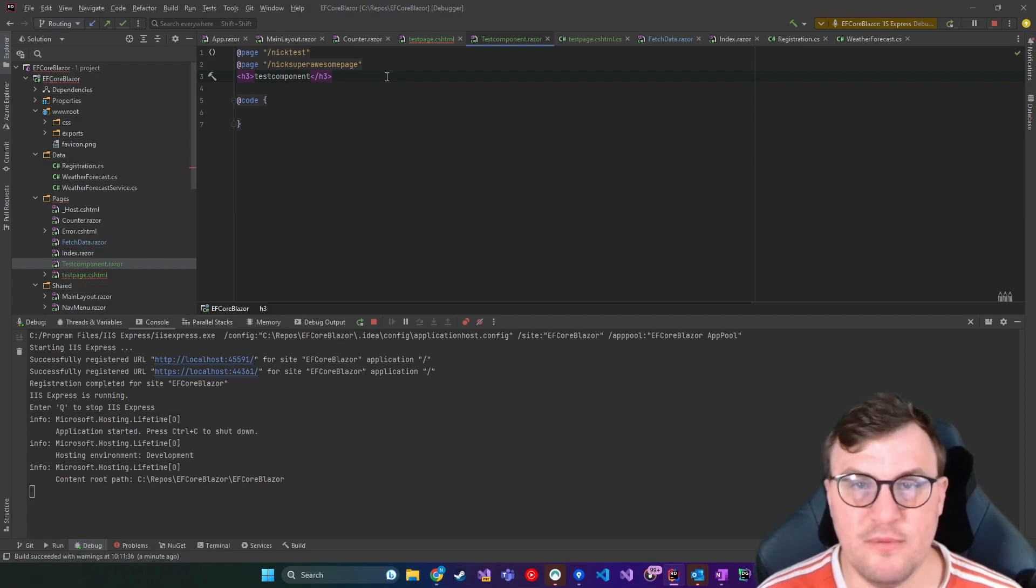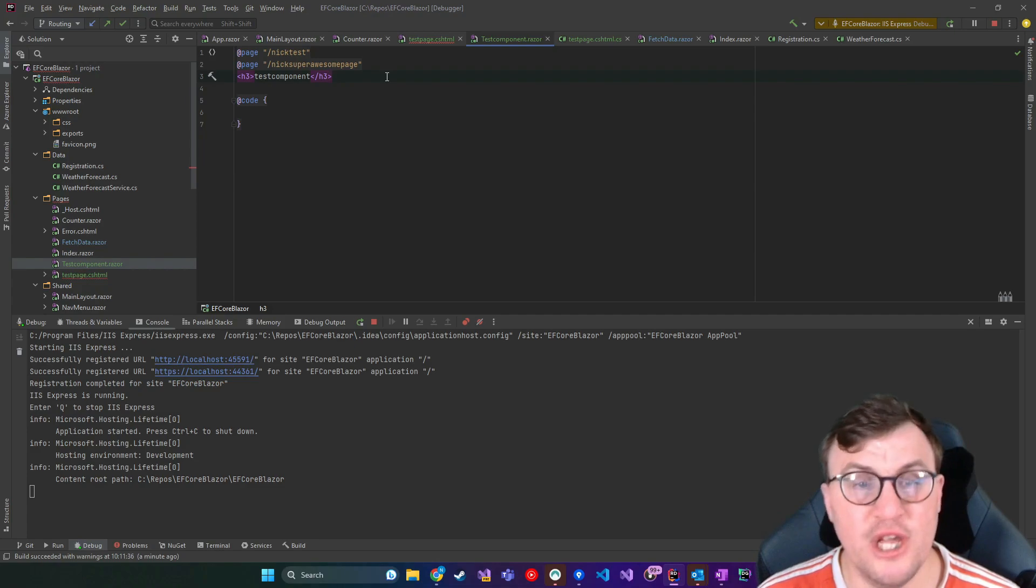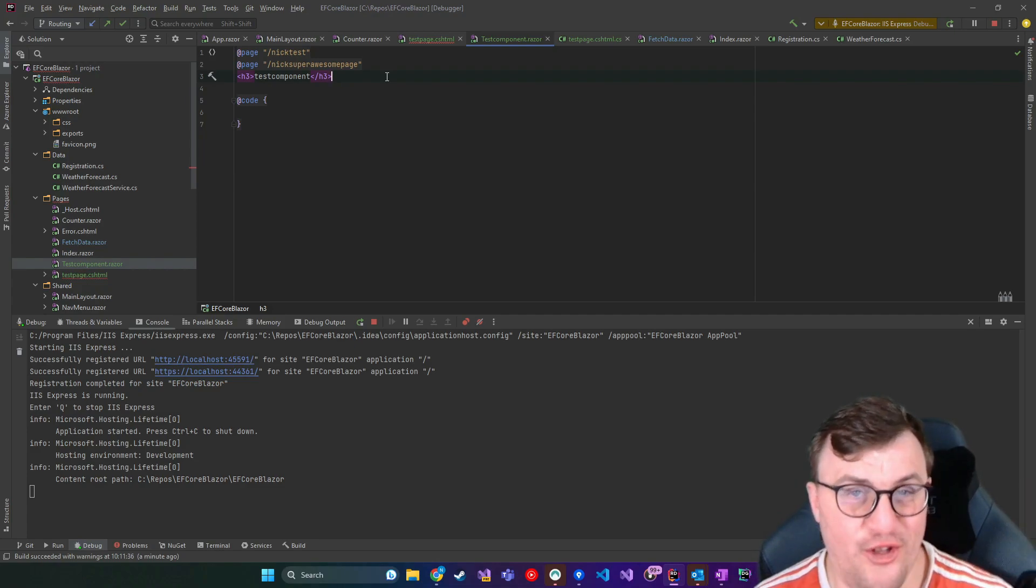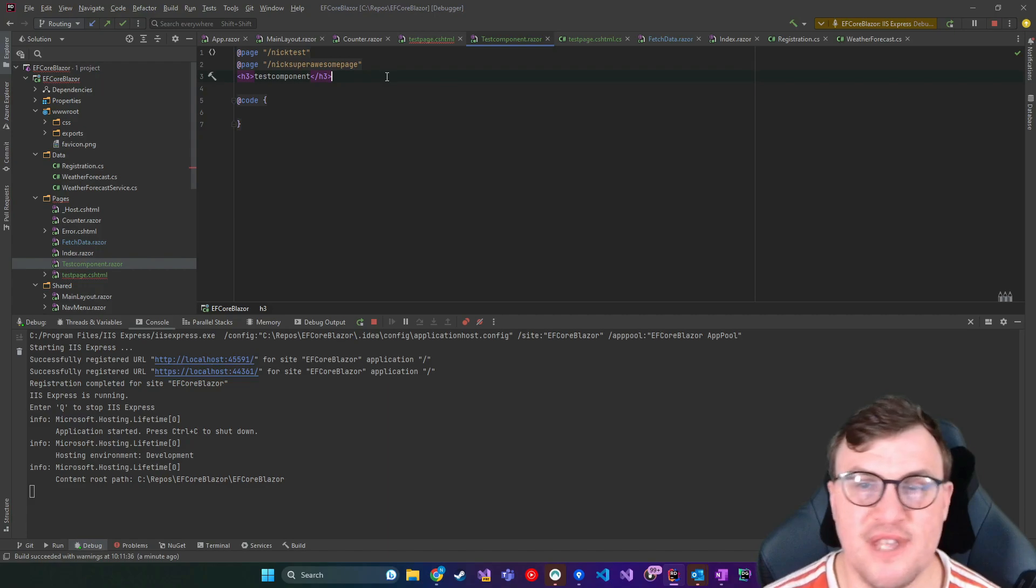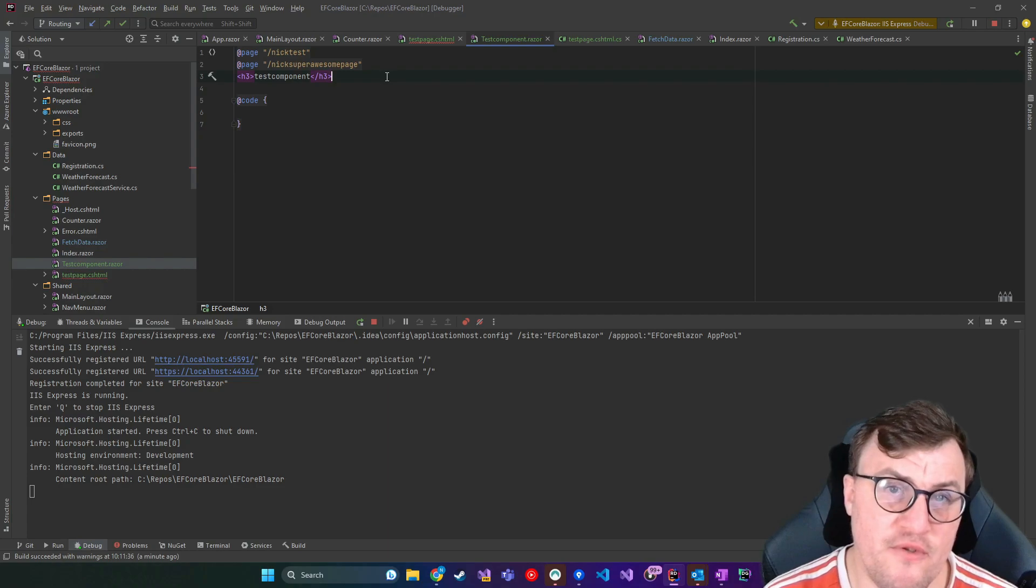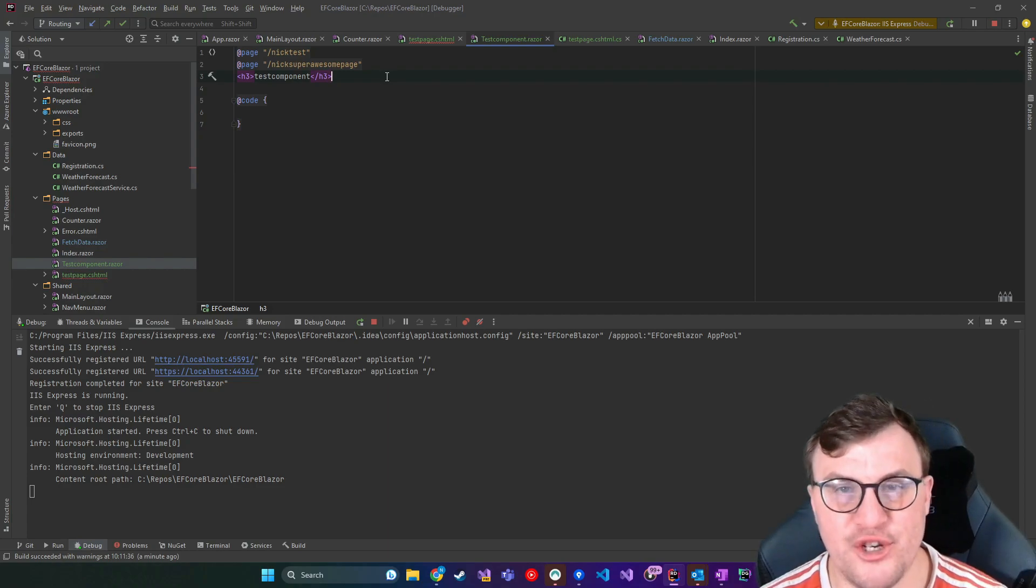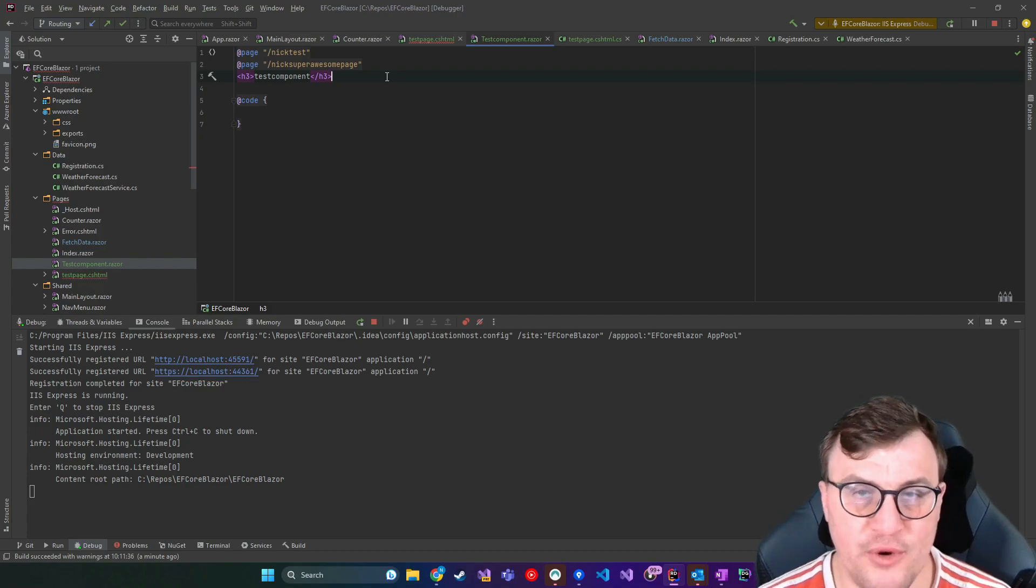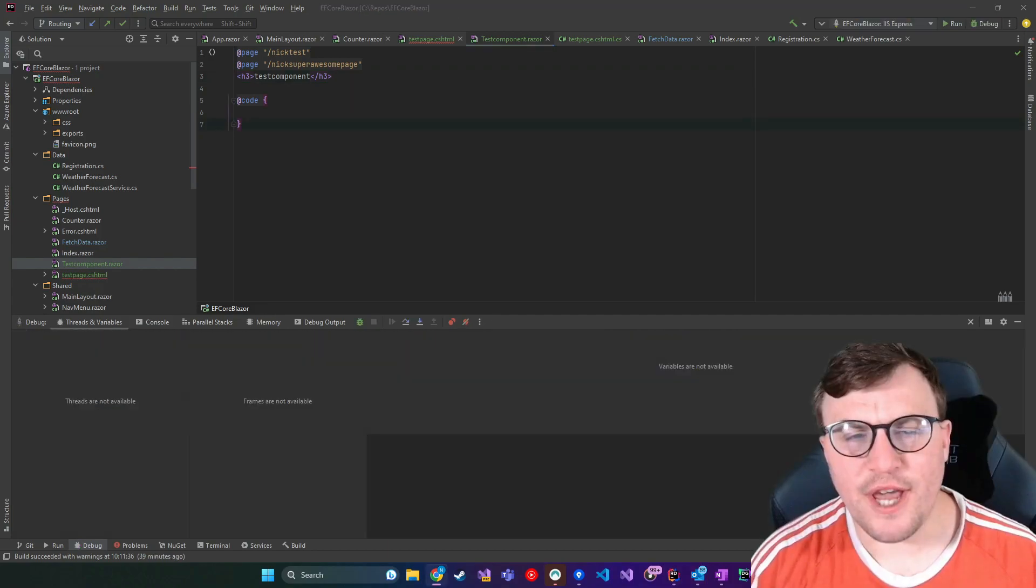You can just have multiple page directives, all routing through to the same page. Now you'll probably have an issue if you called another page nick test because then the router would be confused, it wouldn't know which page to choose. So if you do provide alternate names, make sure they're on one component and they're not spread out across other components in the solution, you'll get errors.